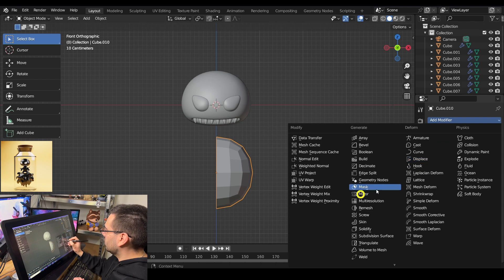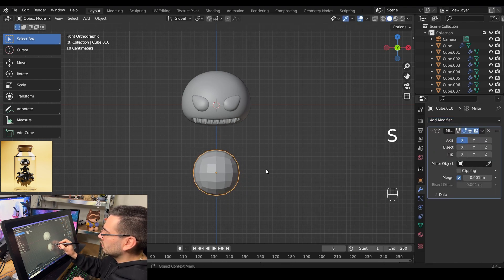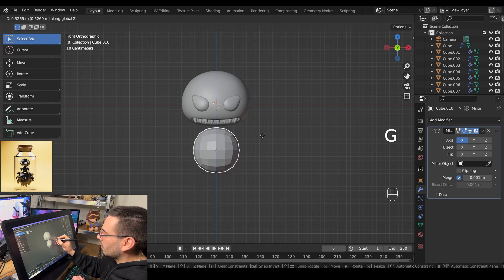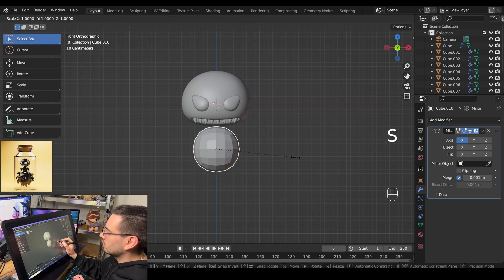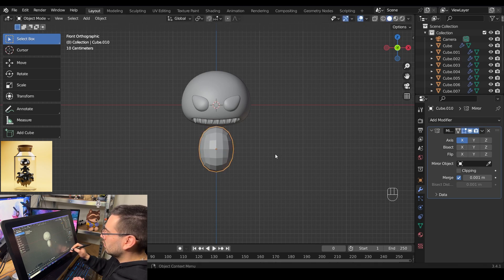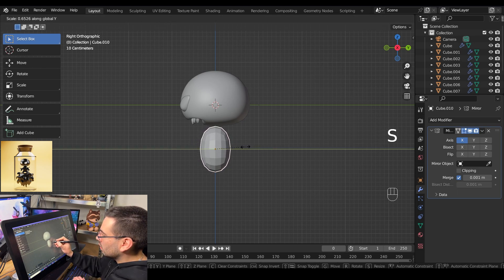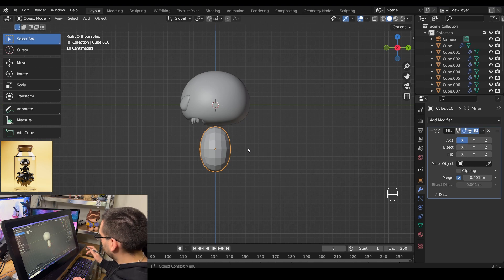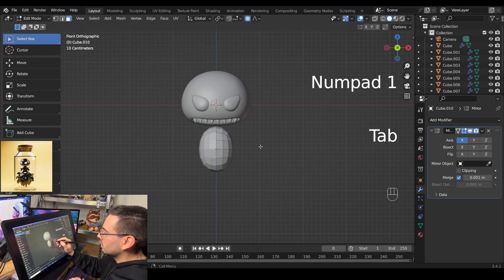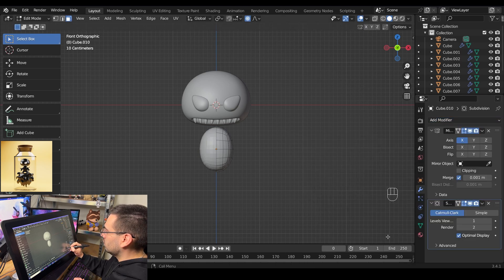Go to the modifiers tab and add a new mirror modifier. Then scale the sphere down with S, grab it with G, and move it up. Scale it on the X axis to make it a bit skinnier, then go into side view mode with numpad 3 and scale it along the Y axis. Go into front view with numpad 1, tab into edit mode, add a subdivision surface modifier, and increase the level viewport to 2. Turn on Cage.